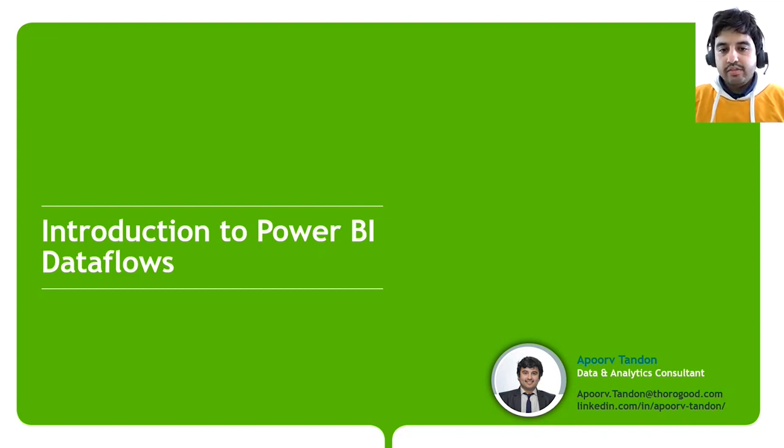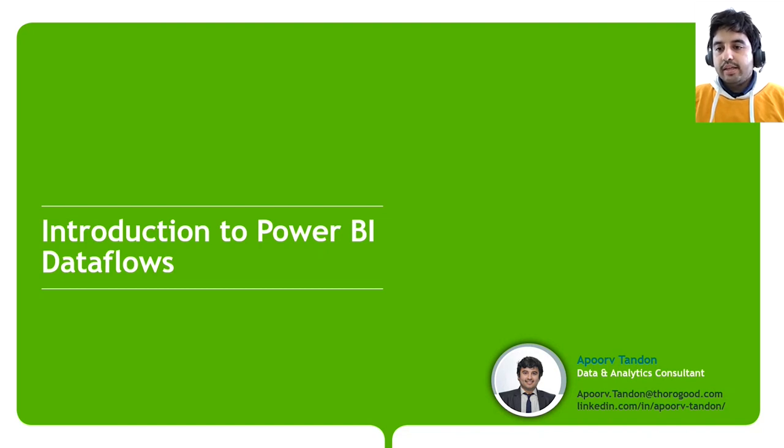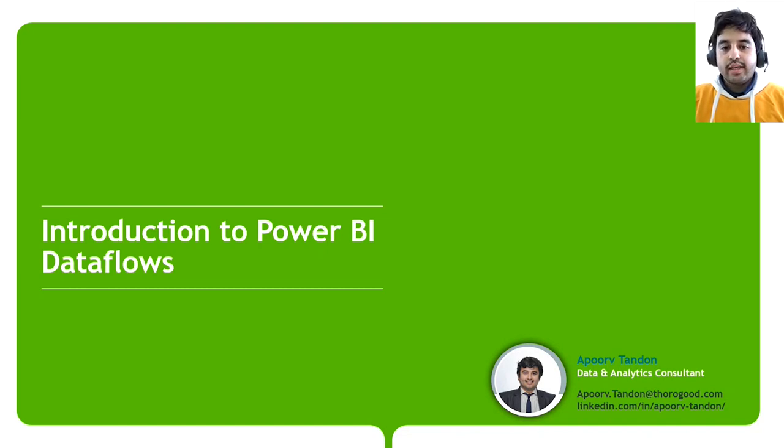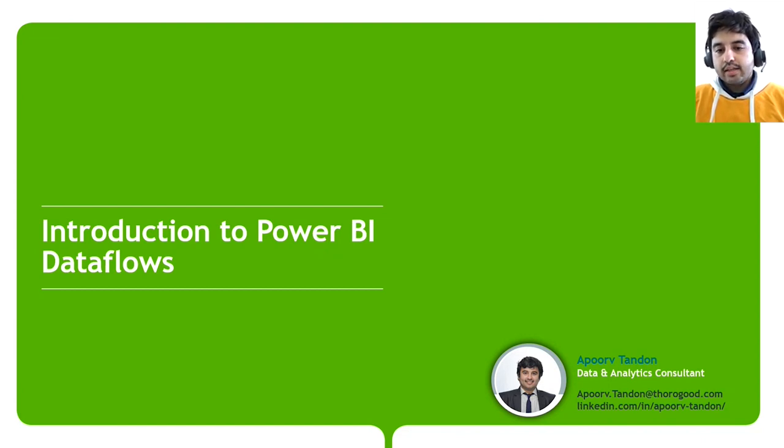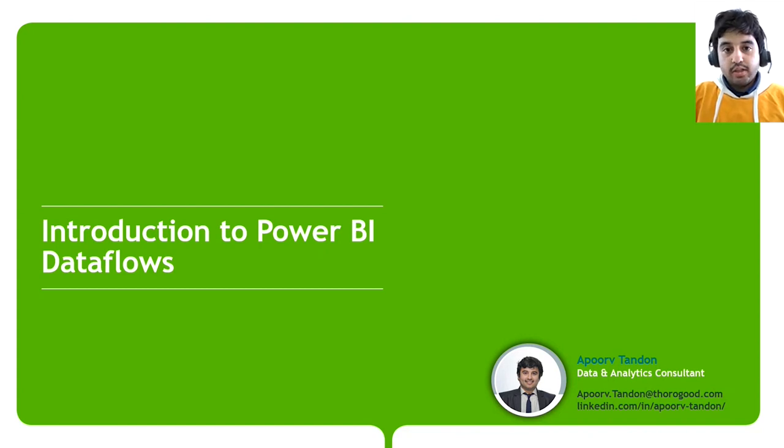In today's brief video, I will be giving an introduction to Power BI Dataflows - what it is, what are some of its key features, and then a short demo of how to use it and how to connect it to Power BI Desktop. So let's get started.